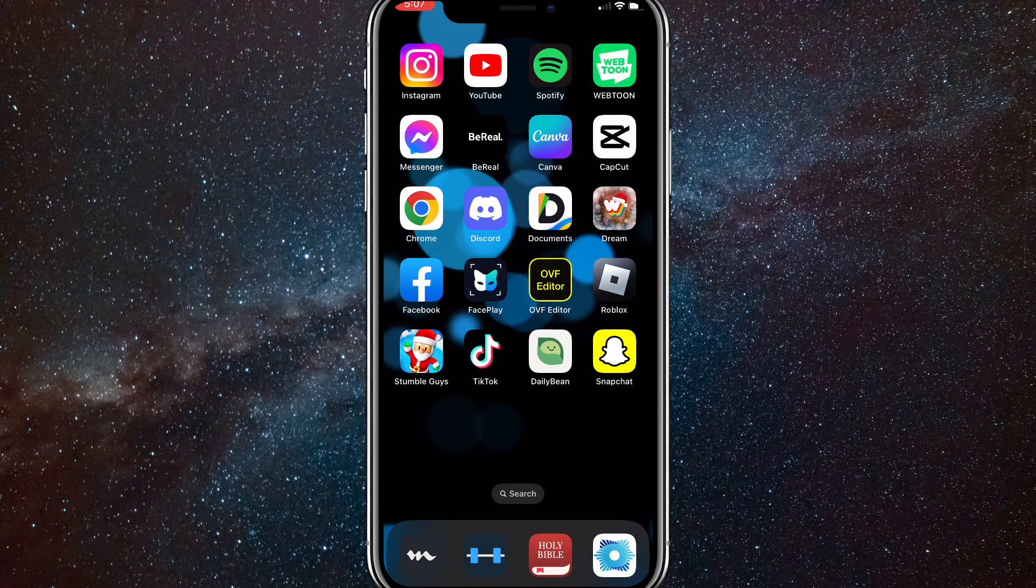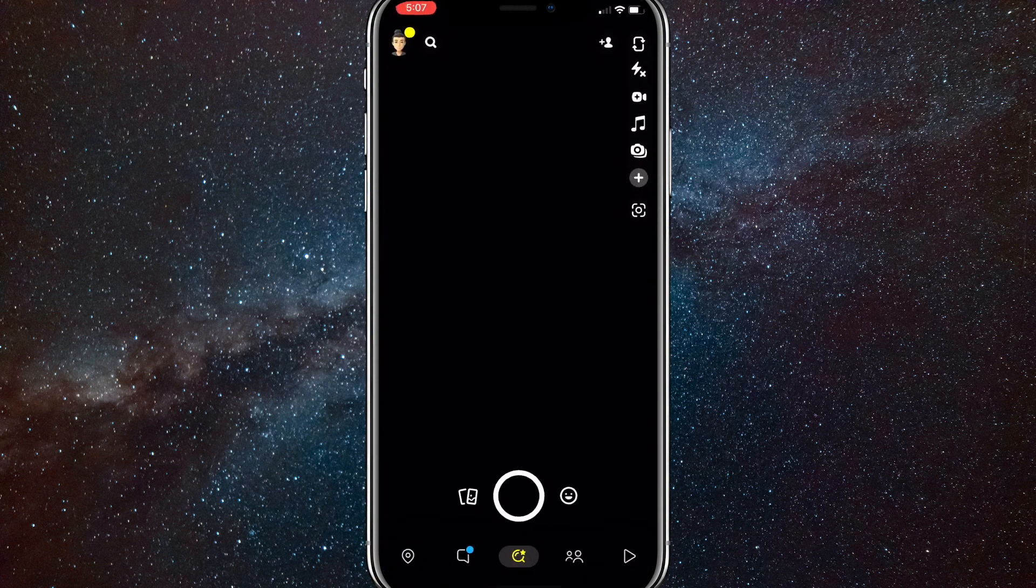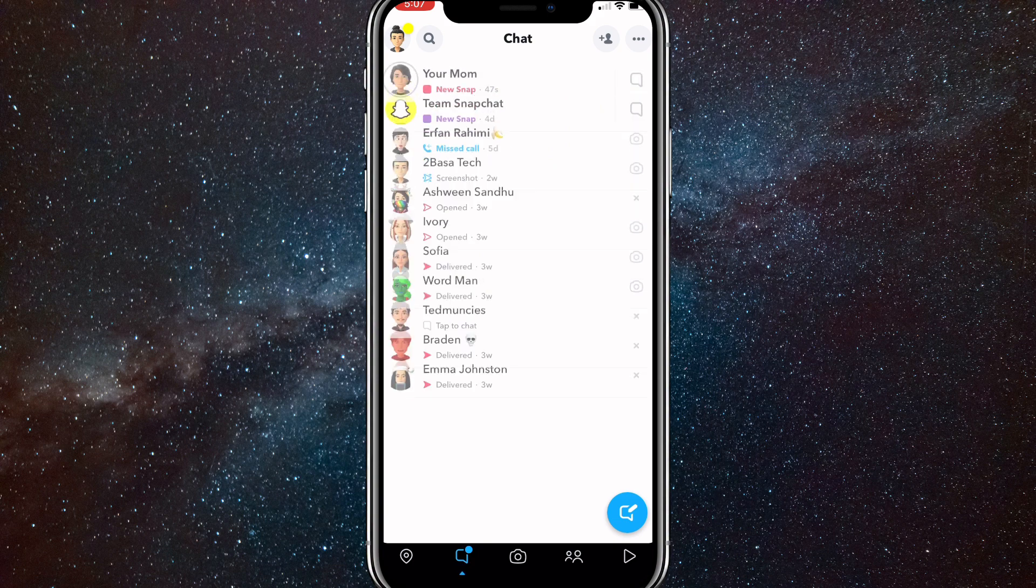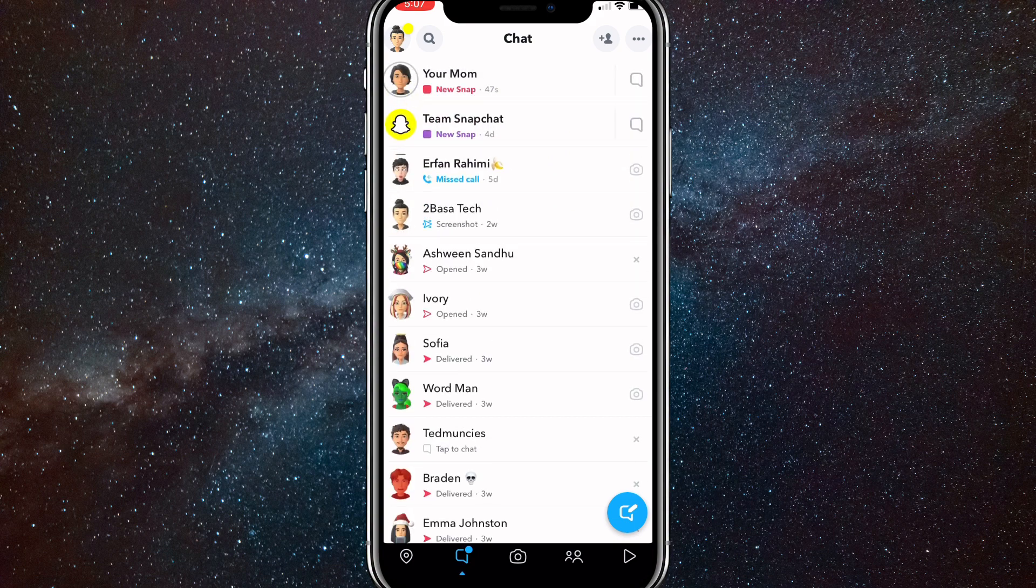Normally, it sends them a notification if you screenshot a snap, but to not send them a notification, you want to head over to the Snapchat app, then head to the chat feed and find the snap that you want to screenshot.